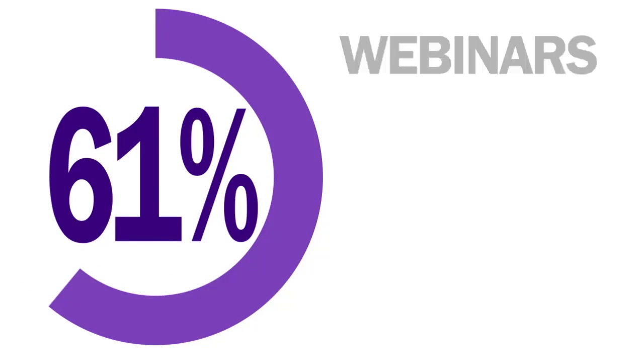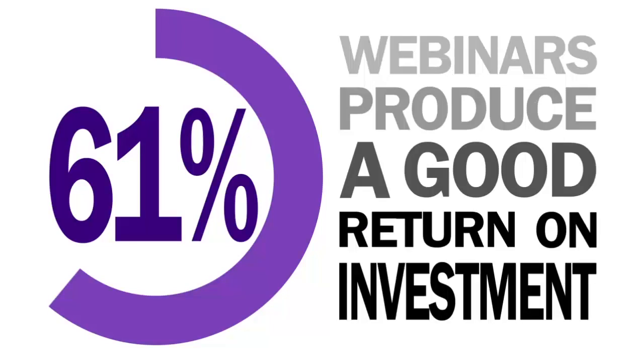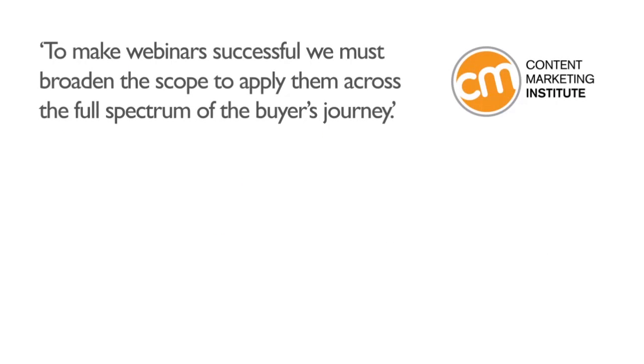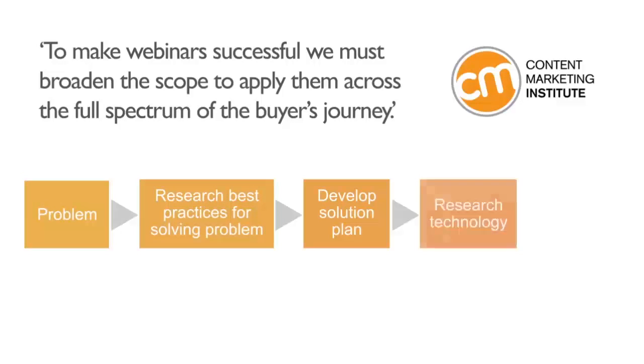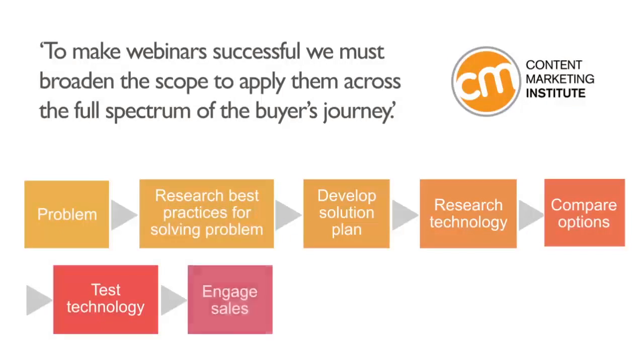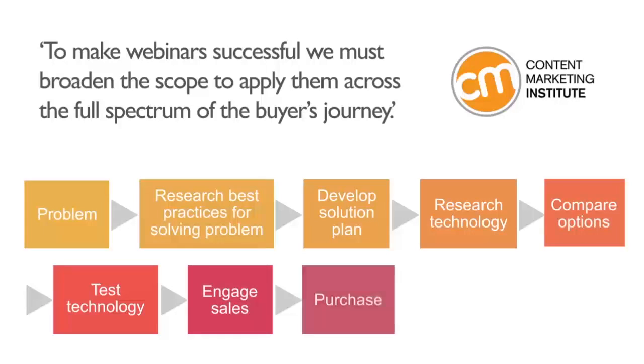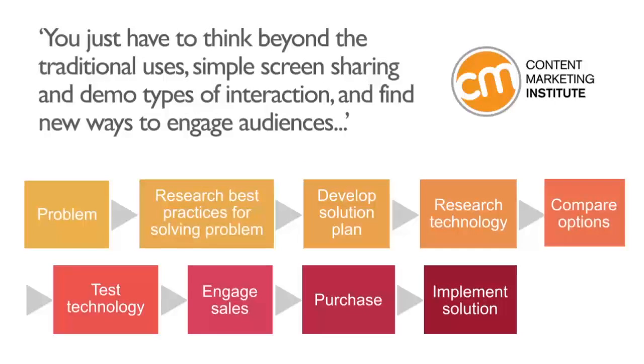61% say they produce a good return on investment. According to the most recent study, one of the secrets to making a webinar program successful is to broaden the scope and use of webinars by applying them across the full spectrum of the buyer's journey. You just have to think beyond traditional uses like simple screen sharing and demo interactions and find new ways to use webinars to build and engage audiences to ultimately drive marketing success.